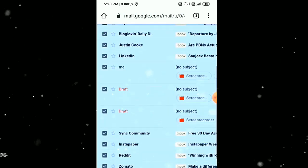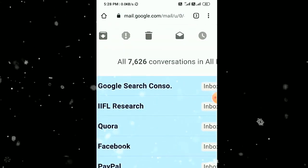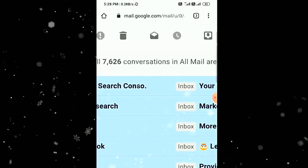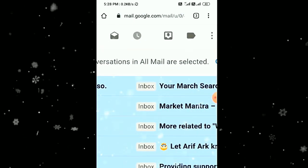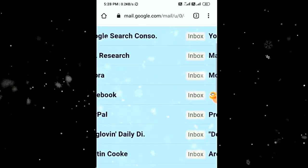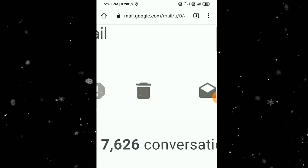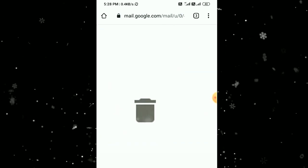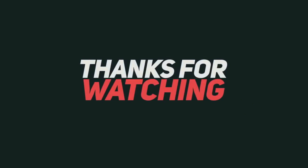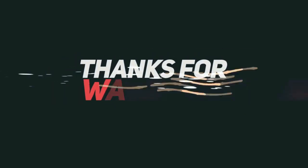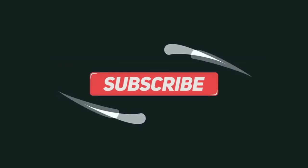And then just click on this, I can delete, I can delete all of them. Thank you.